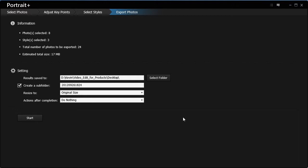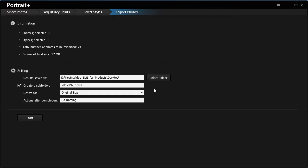If you want to copy the original photos to this folder as well, you can check this option. You are also allowed to choose the image size and the actions after completion.